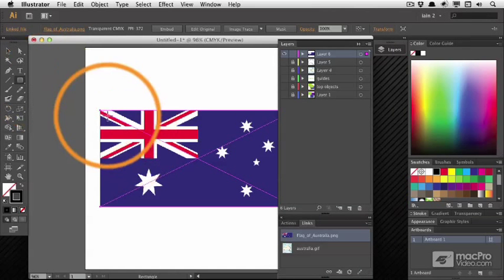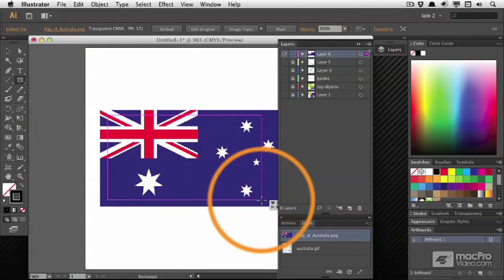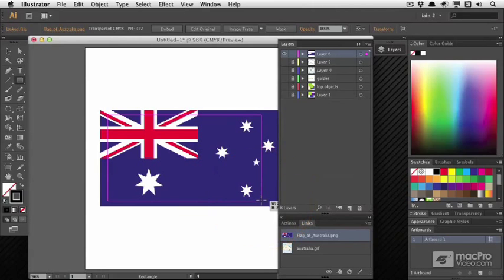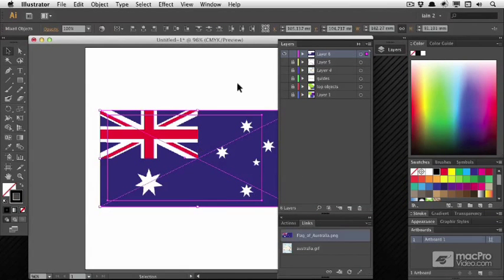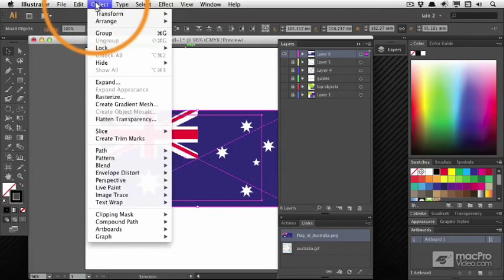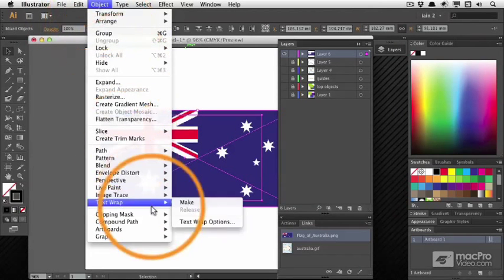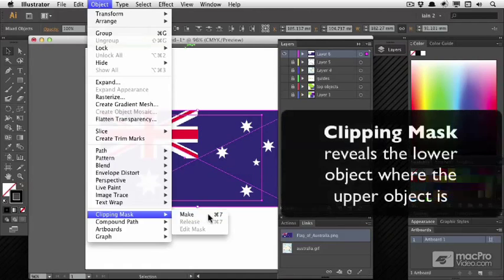If I want to crop this image in a regular way, I'd probably make a rectangle, draw a cropping box over the area I actually want to keep. Then select both of these items and use Object Clipping Mask Make or Command or Control 7.